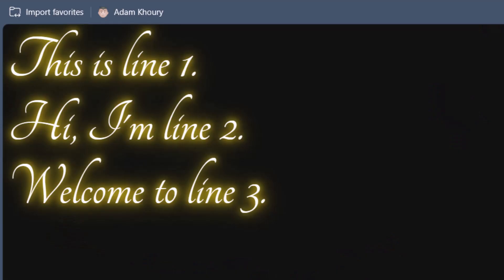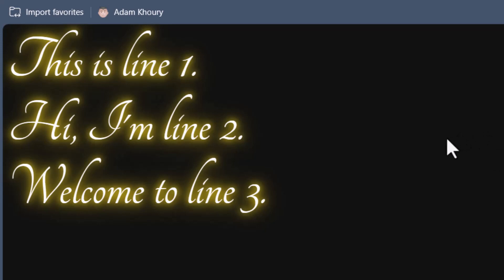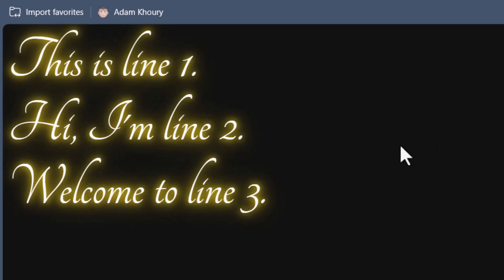The first thing we'll do is take a look at the finished product of what you'll be learning how to do, which is animating typing text with rich content or HTML content. That way you can have line breaks or any other HTML structuring mechanics that you want in there.